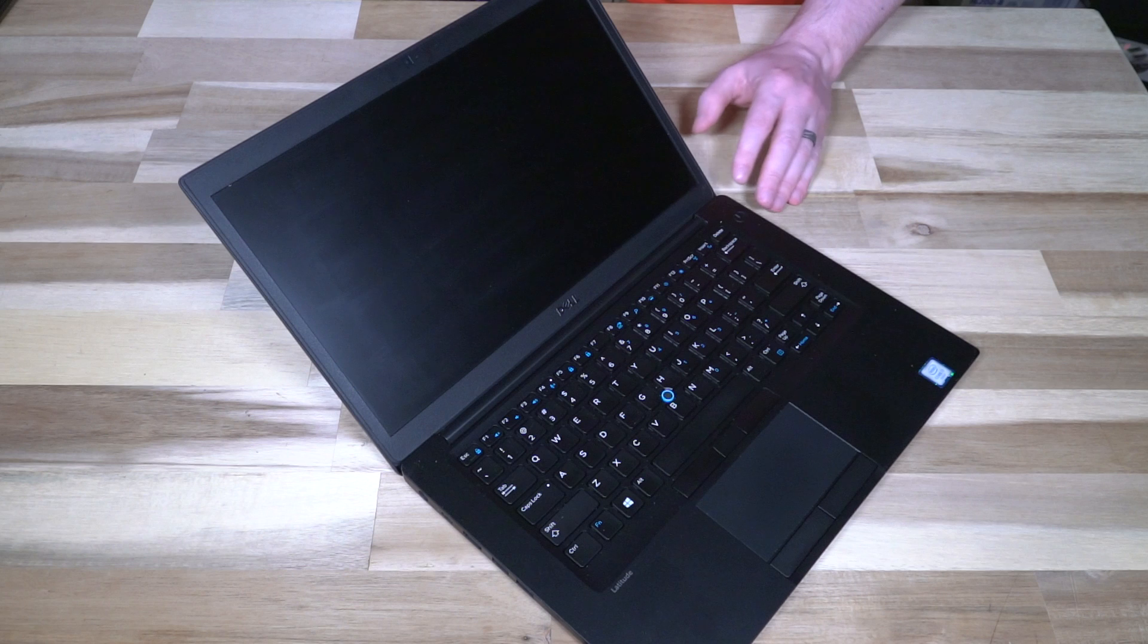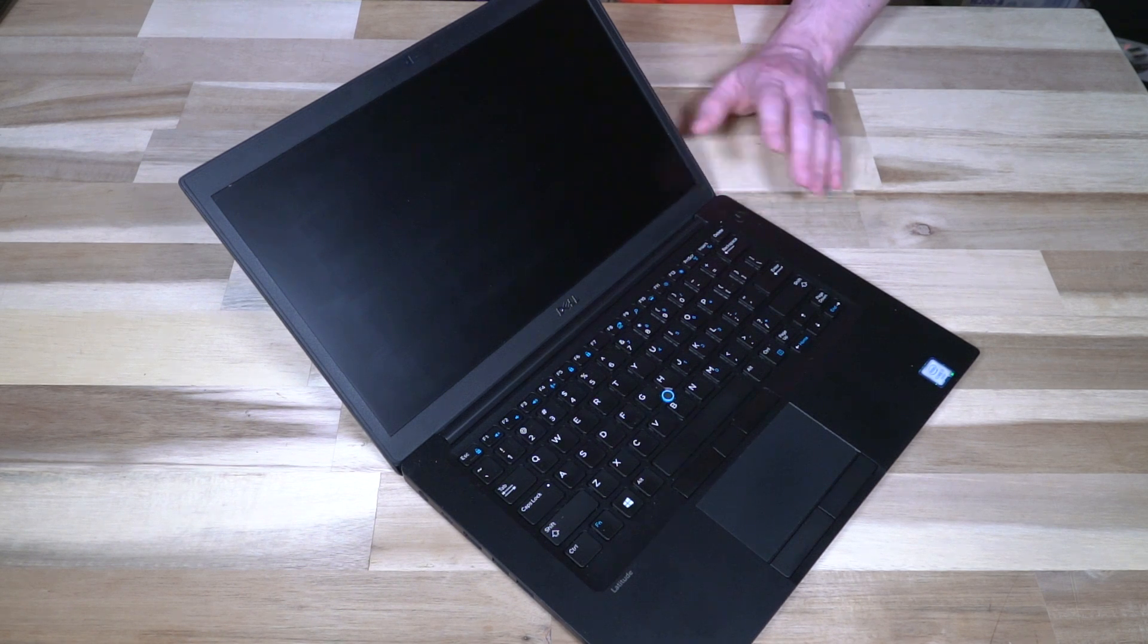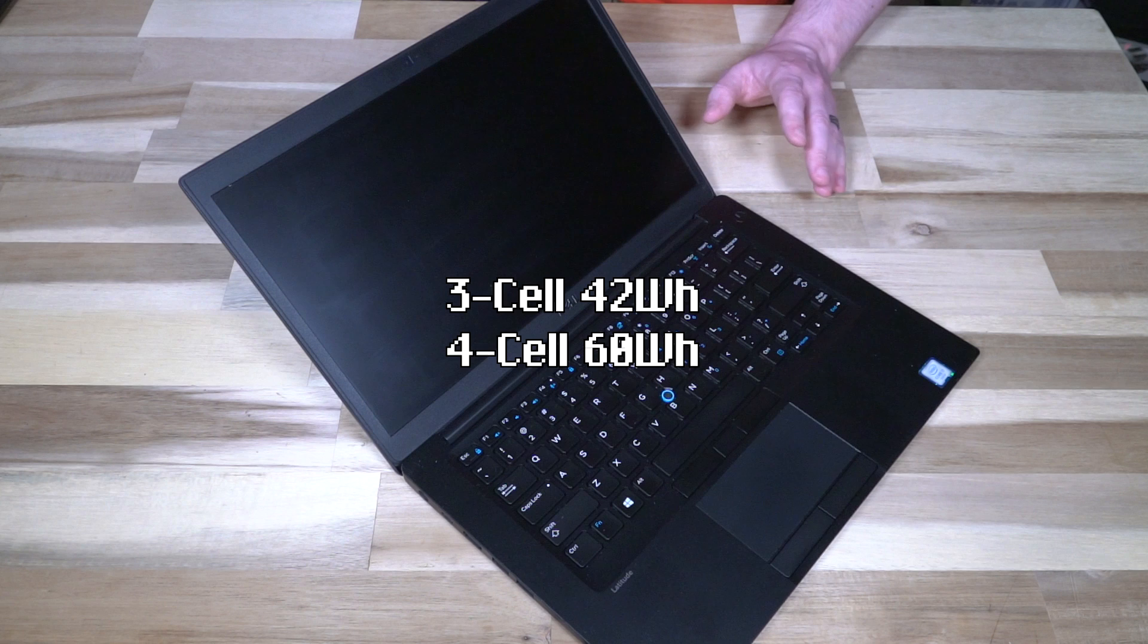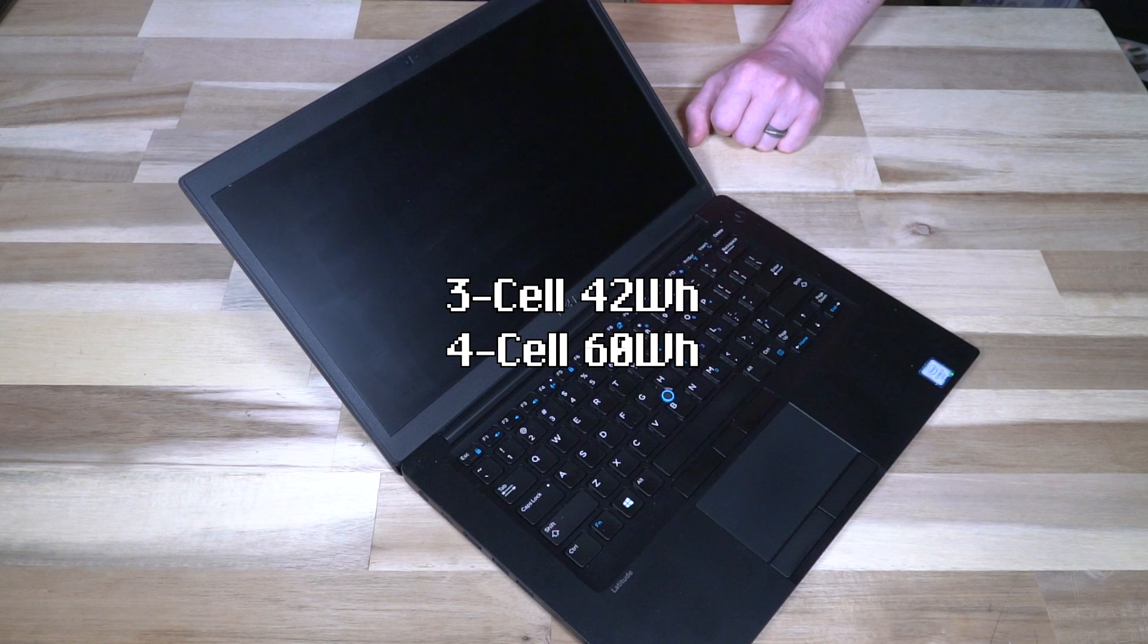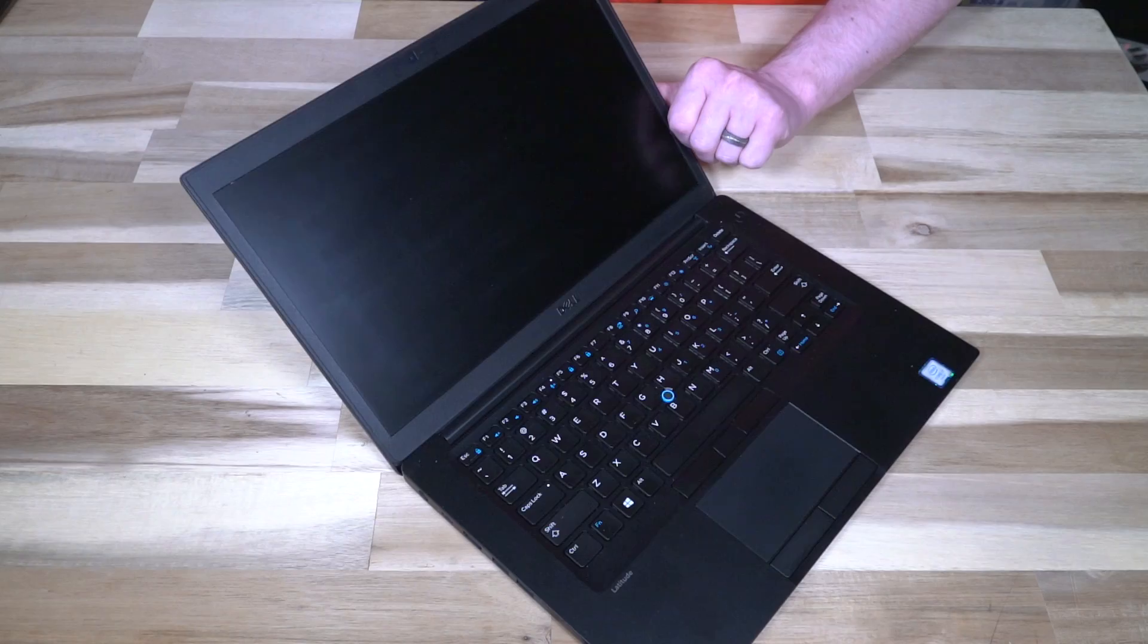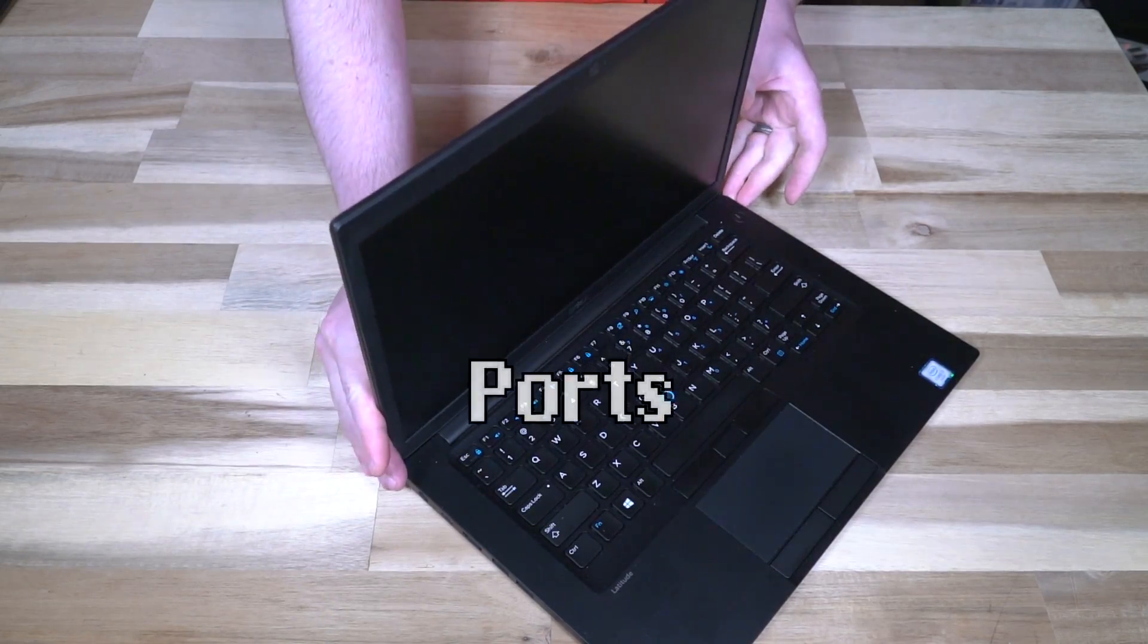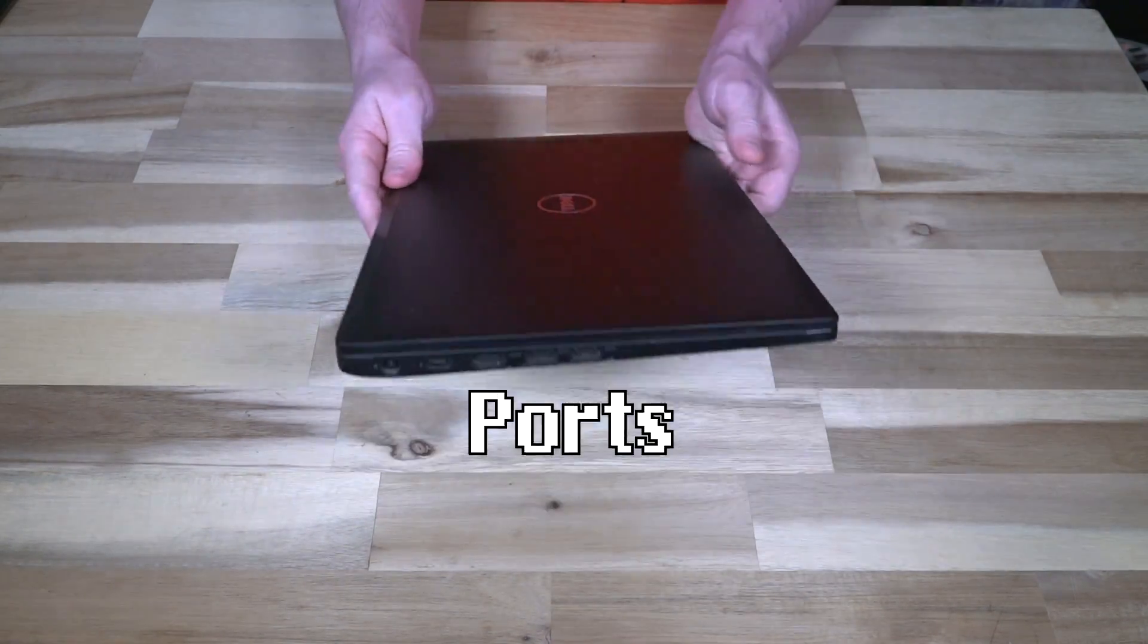And lastly, I've read reports of a 3-cell battery and a 4-cell battery. The 3-cell is a 42 watt hour variant and the 4-cell a 60 watt hour variant. Which one's on the inside of this? We'll have to crack it open and see. But before we do that, let's finish off our look at this laptop with a tour of the ports.